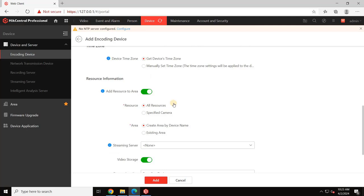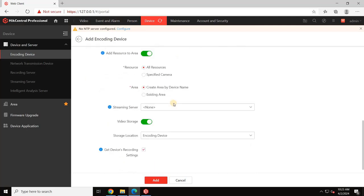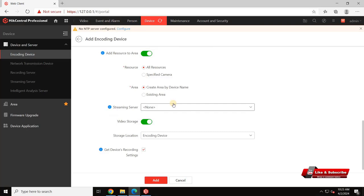Then scroll down to the Resources Information section. Select either All Resources to synchronize all the added devices or Camera from the NVR to synchronize specific cameras only from the NVR.